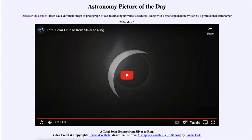Greetings and welcome to the Astronomy Picture of the Day podcast. Today's picture for May 6th of 2024 is titled 'A Total Solar Eclipse from Sliver to Ring.'